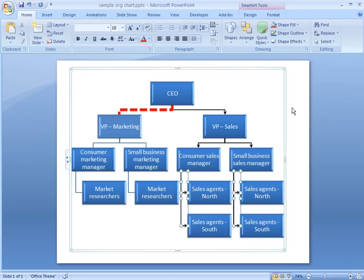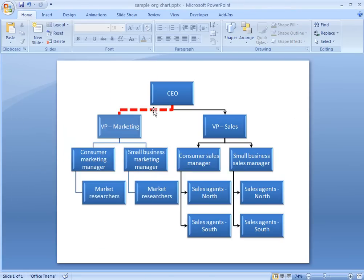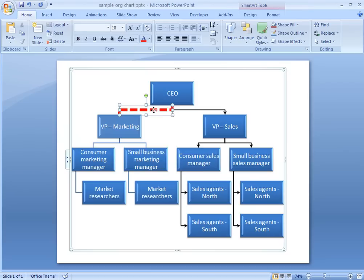I can also choose more complex color and gradient options if I want my connecting lines to look really fancy.